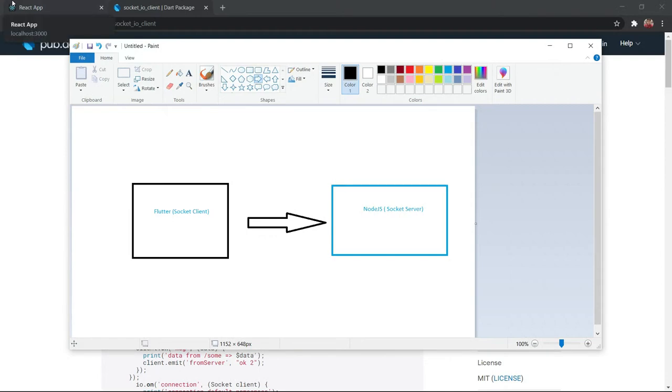Hey everyone, welcome to Devistack. In this video we are going to make the connection between the frontend and the backend.